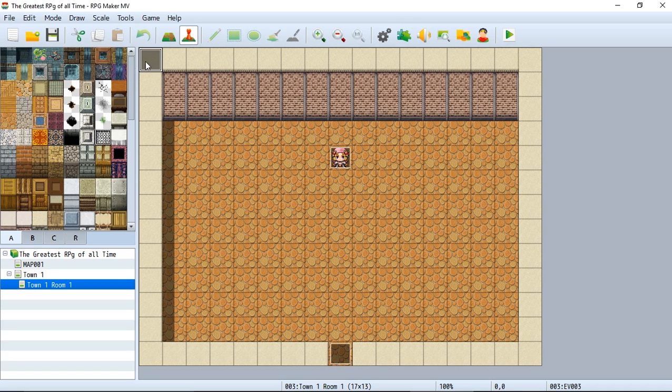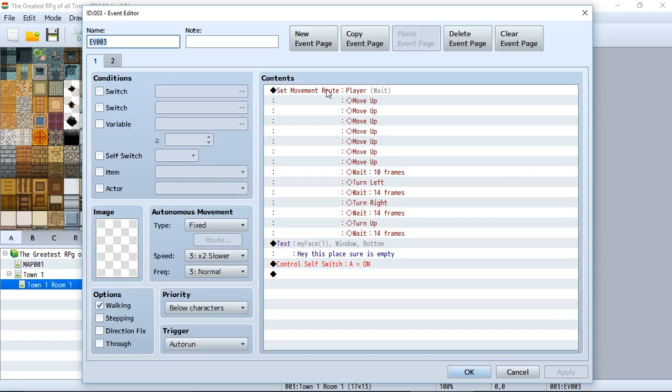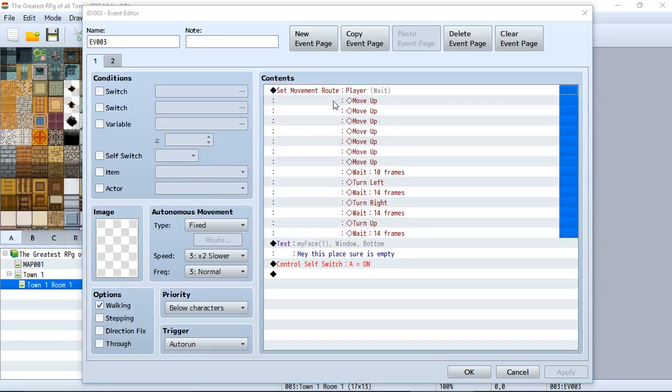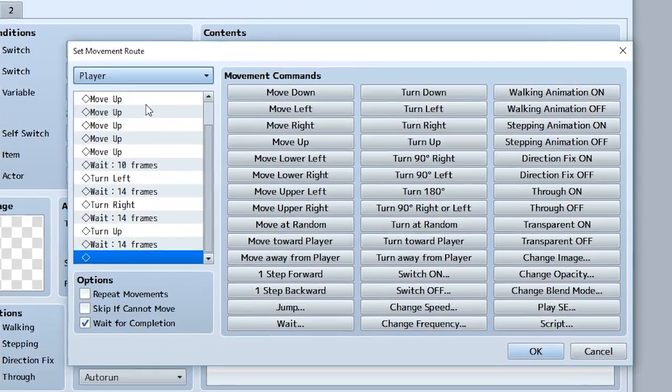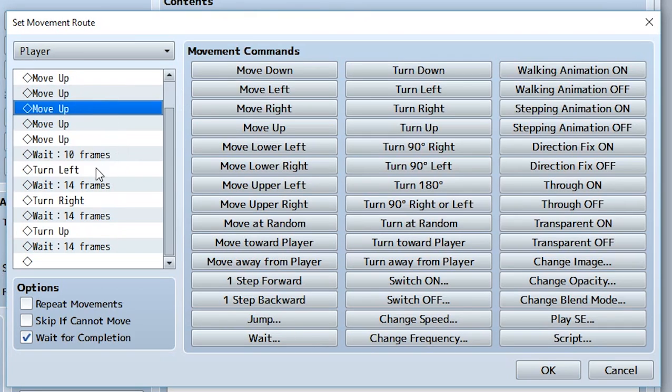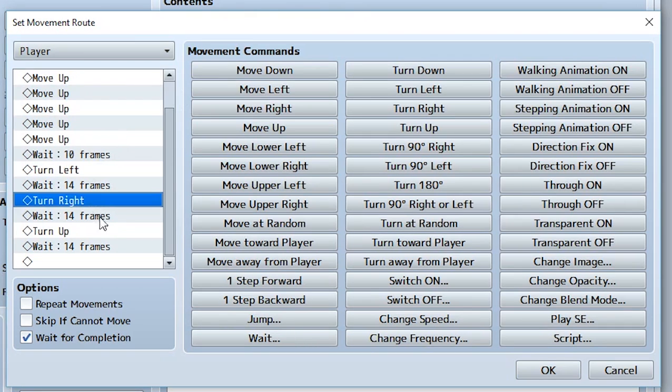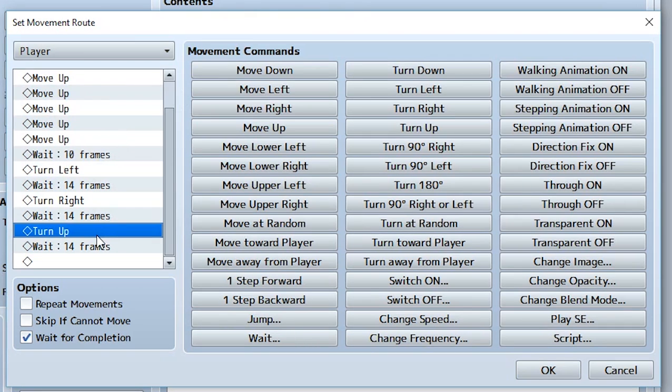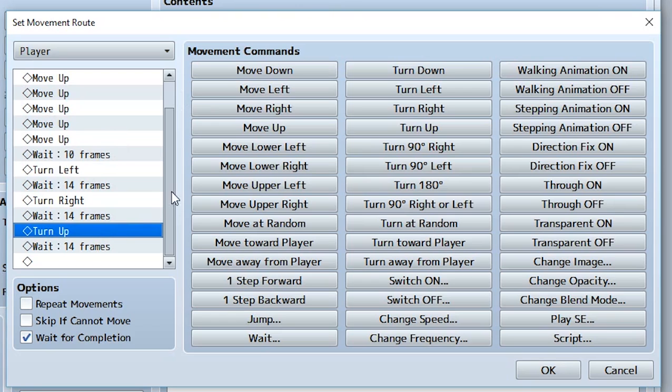If we go back to our event right here, you may have noticed we created this very simple move route which just moves the player up a couple times, move look left, look right, and look up, and they say the room is now empty. That's what we're focusing on today, all this movement stuff and pretty much this entire box right here.